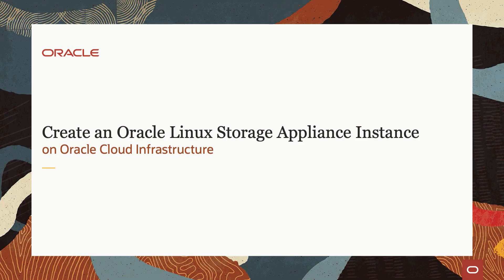Hello, and welcome to today's video presentation on installing Linux Storage Appliance in Oracle Cloud Infrastructure. In this video, we will cover the steps to create a Linux Storage Appliance instance.